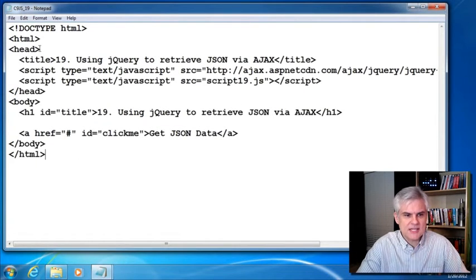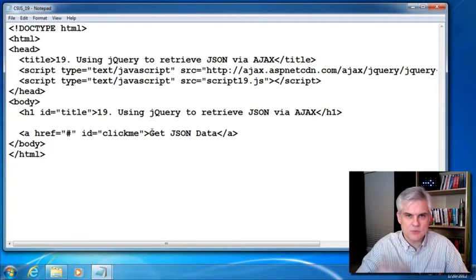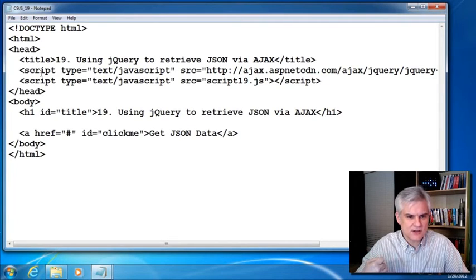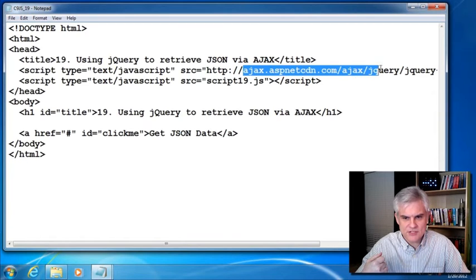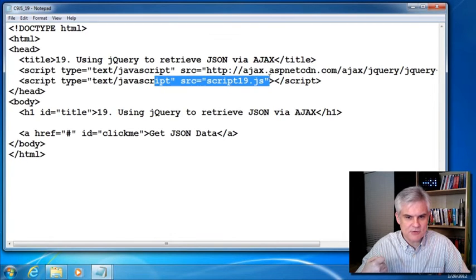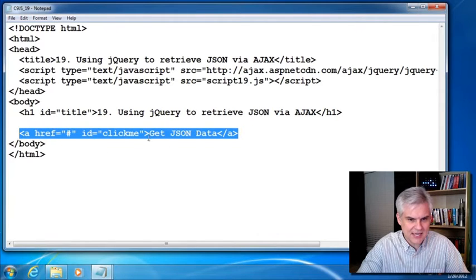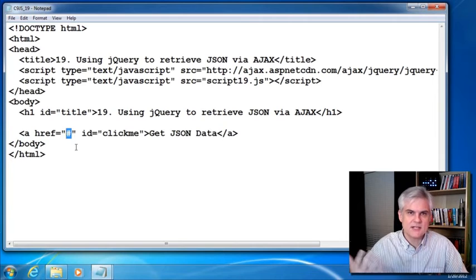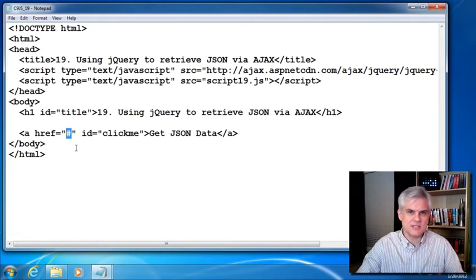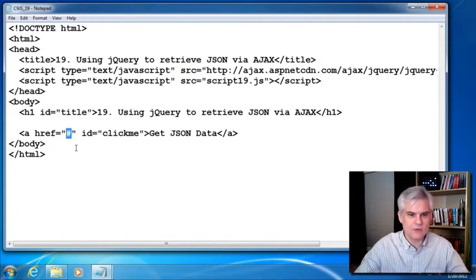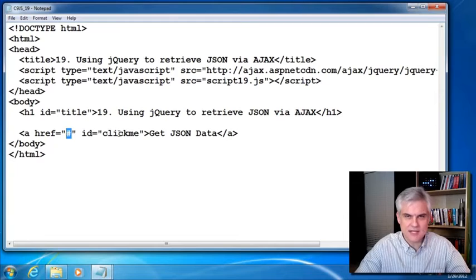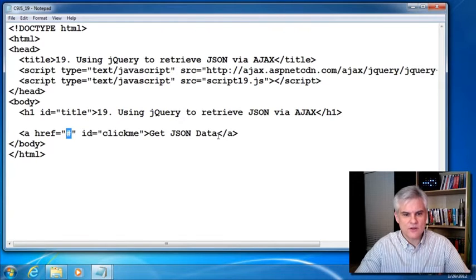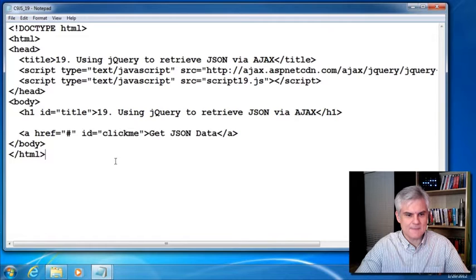So let me close that down for now. You can see that I've already set up my example. C9.js underscore 19.html is what we've come accustomed to. The only difference here, you can see, first of all, I've got a reference to jQuery. I've got a reference to my script 19.js. And then in the body of my web page, I have an anchor tag with an href set to just a pound sign, which means don't go anywhere. Just stay here. All we're trying to do is collect a click event for this hyperlink that's been defined as get JSON data.